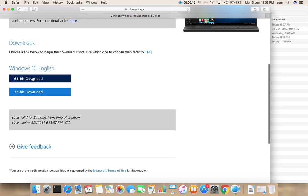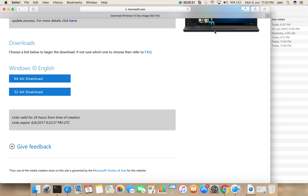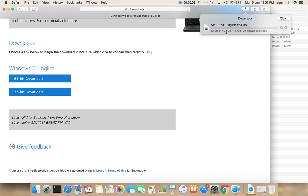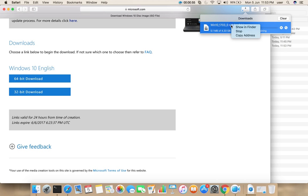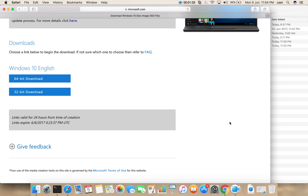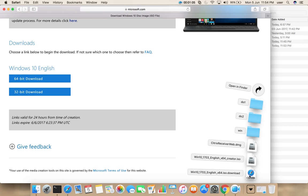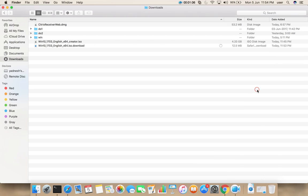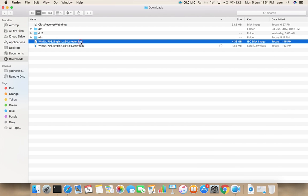From here we can download 64-bit or 32-bit. I am going to download 64-bit. You can see here download started. I am going to stop it because I already downloaded this file.